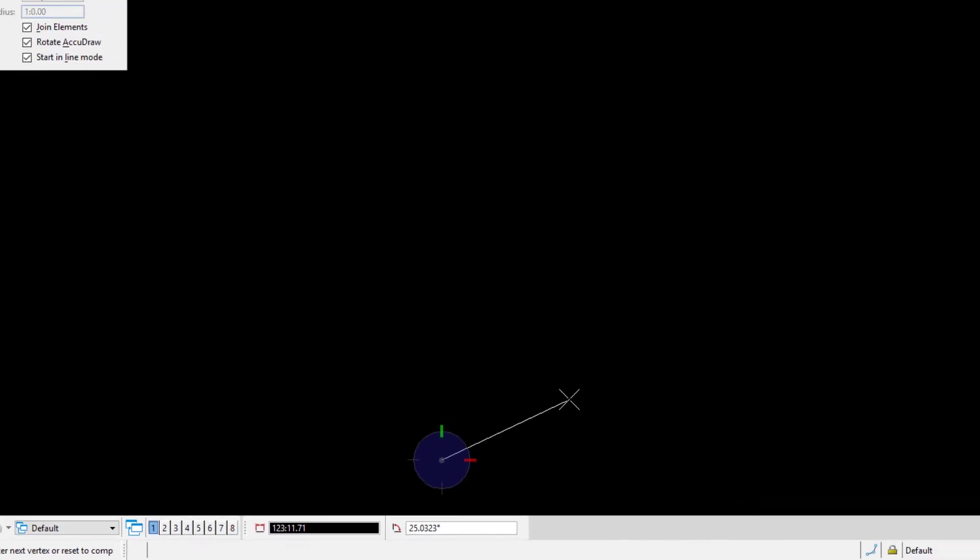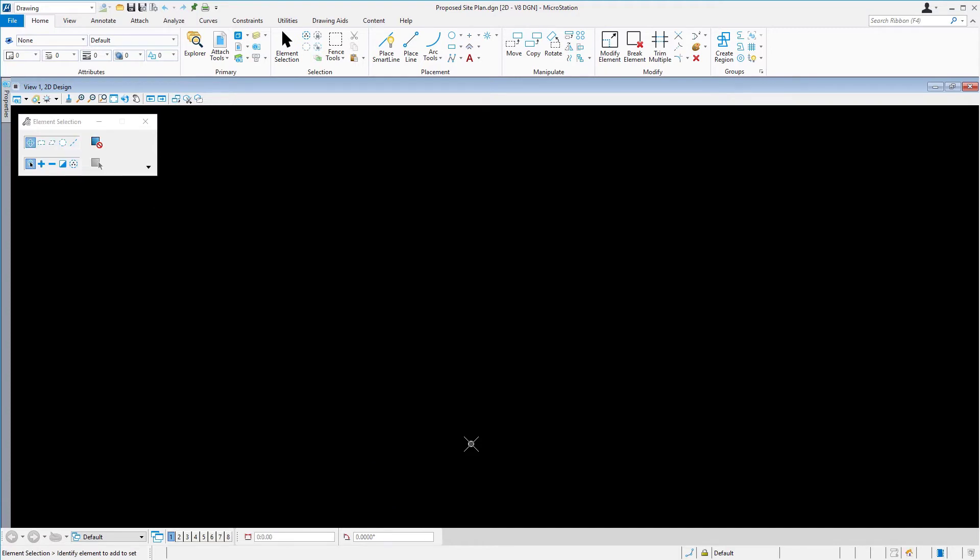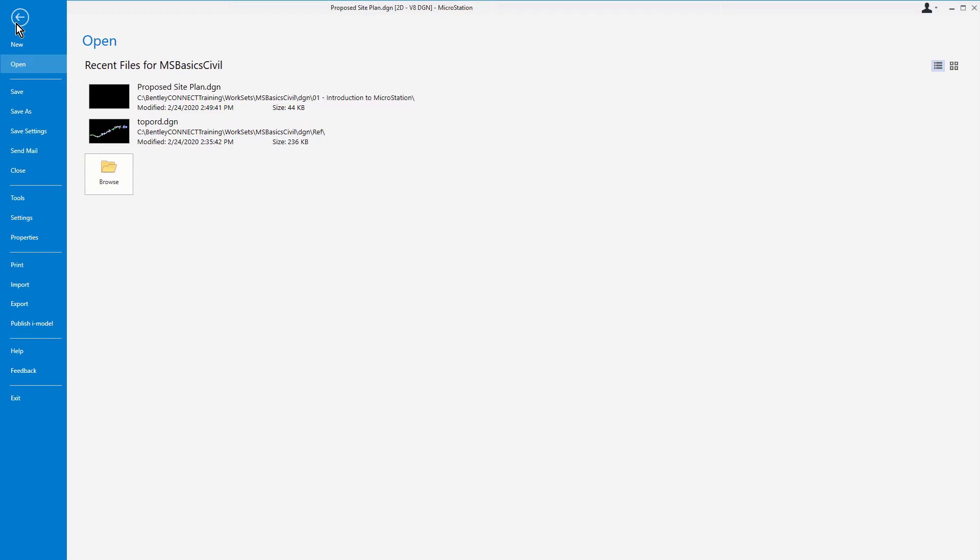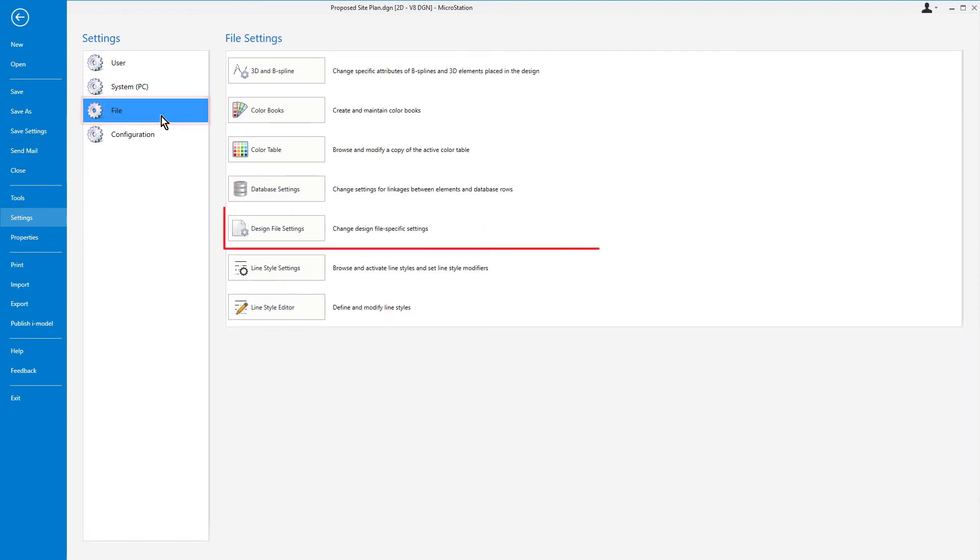Next, we wish to review and, as needed, set the readout for these values to match our needs. Take note that AccuDraw will be discussed in greater detail in future exercises. Along the ribbon, pick file to open the backstage view. From the backstage view, pick settings, file, design file settings.